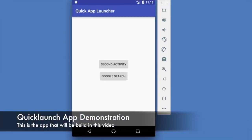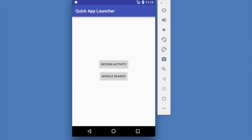In this video, we're going to create an Android app called Quick App Launcher. We'll use this app as an example of how to create an app that goes to multiple screens. In the first example, we're going to create a second activity button that will take you off this screen and go to another screen. We're also going to pass information from this screen to make the other screen say Hello World. The other button, called Google Search, is going to determine whether or not the Android device has a browser, and if it does, show us Google.com.